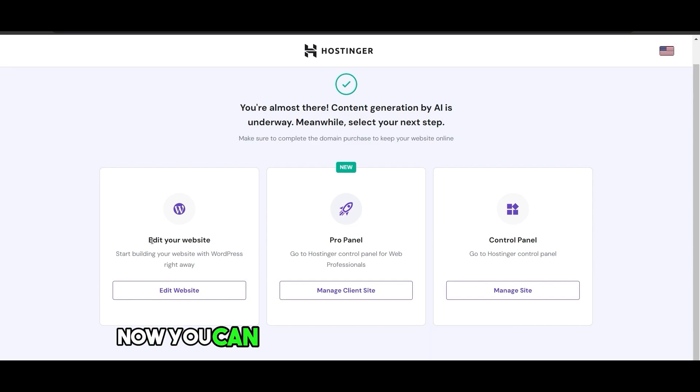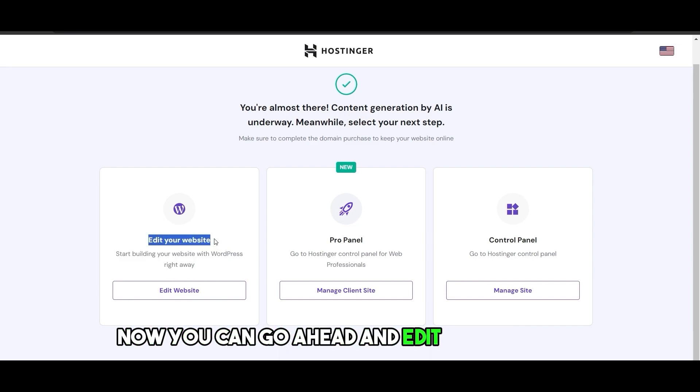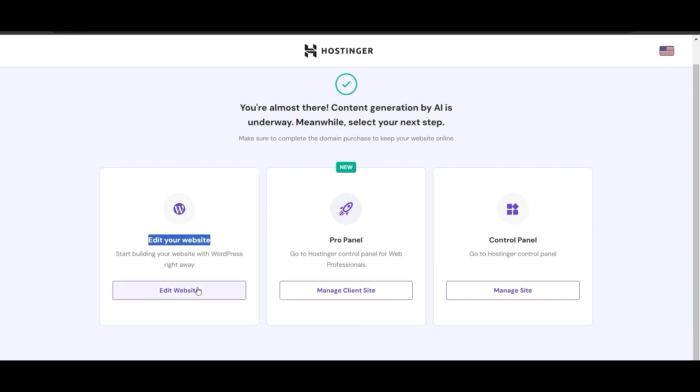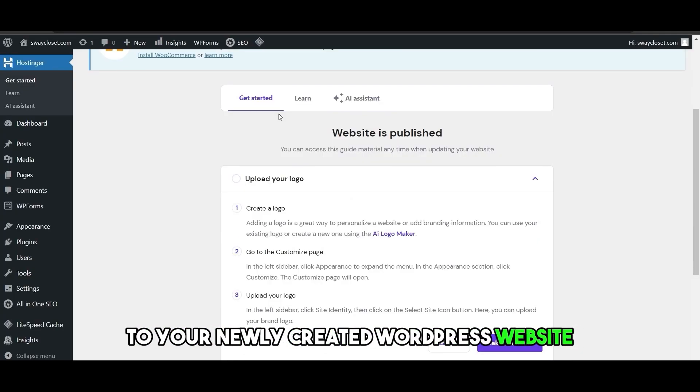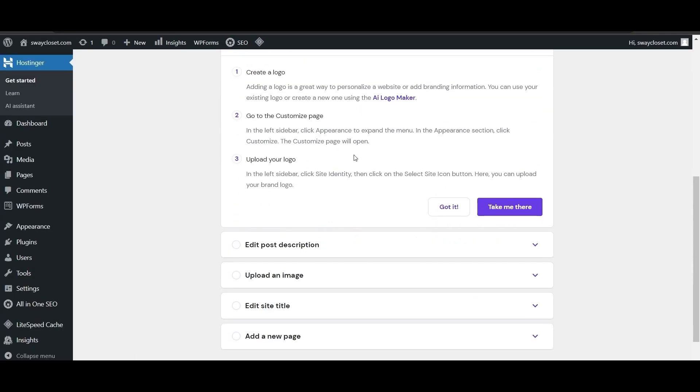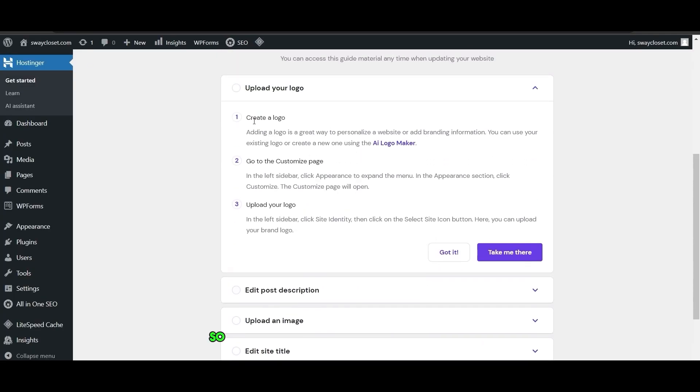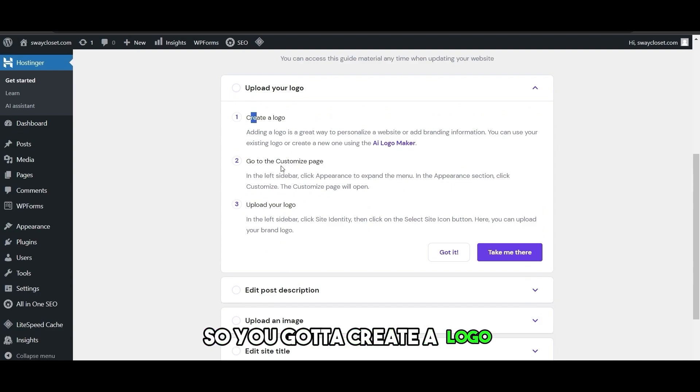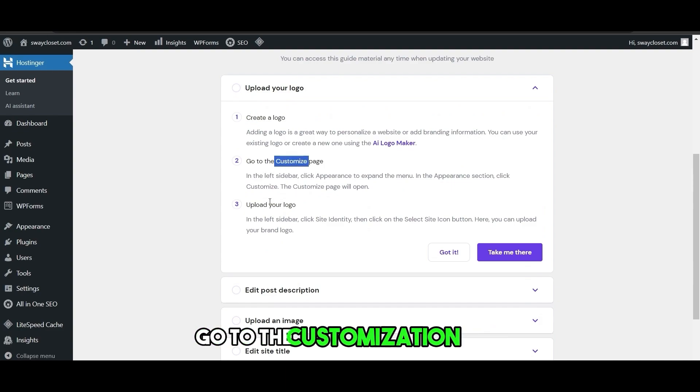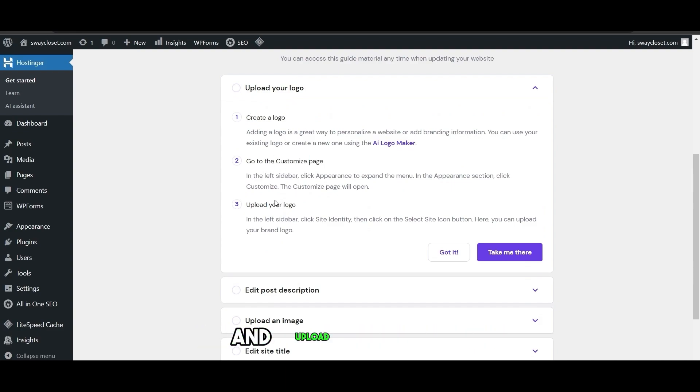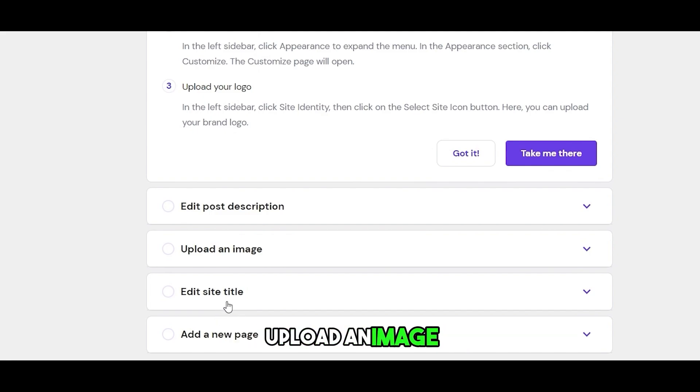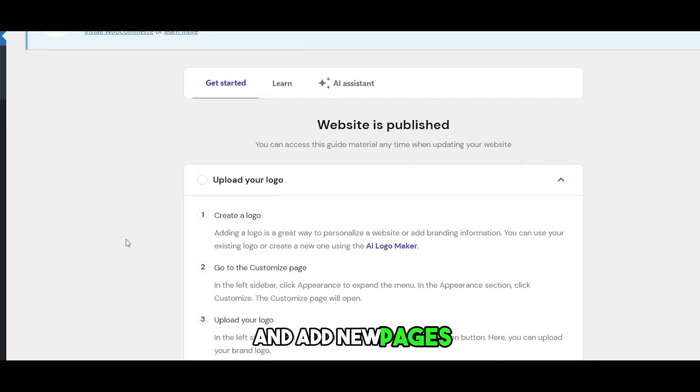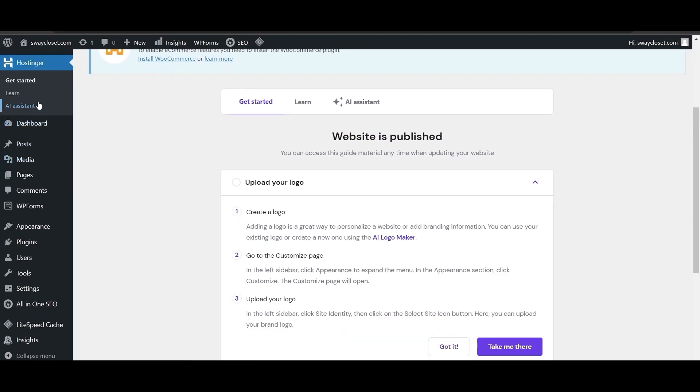Now you can edit your website. Simply click on edit website to your newly created WordPress website. It gives you a little bit of startup. You've got to create a logo, go to the customization page and upload your logo, edit the post description, upload an image, edit the site title and add new pages.